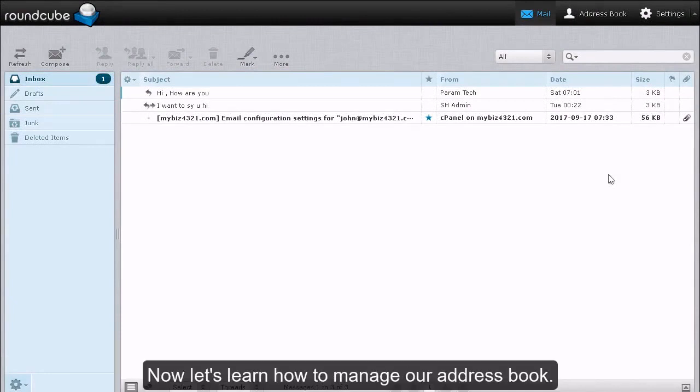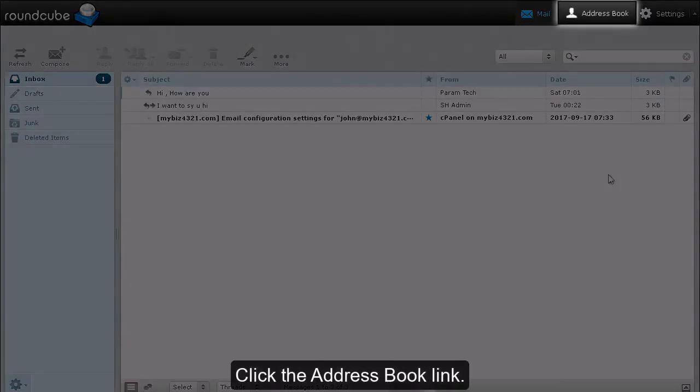Now let's learn how to manage our address book. Click the address book link.